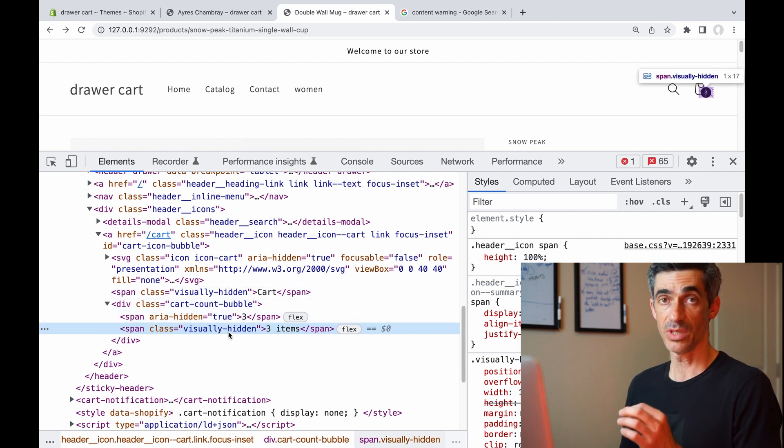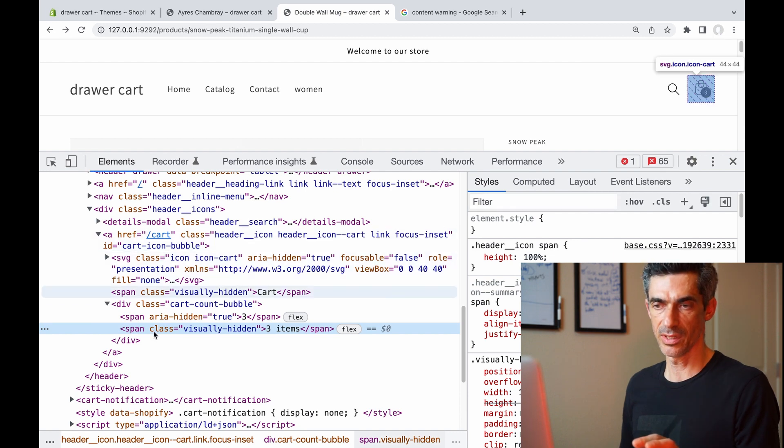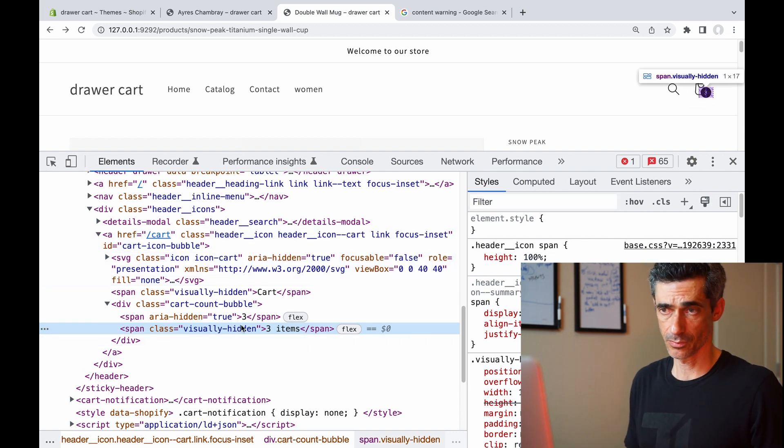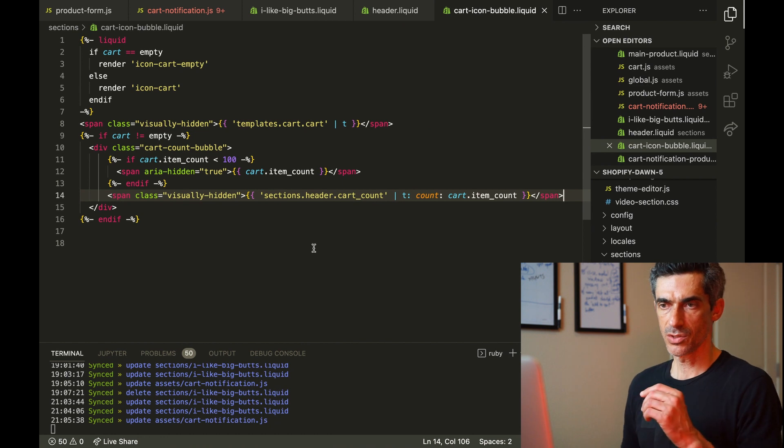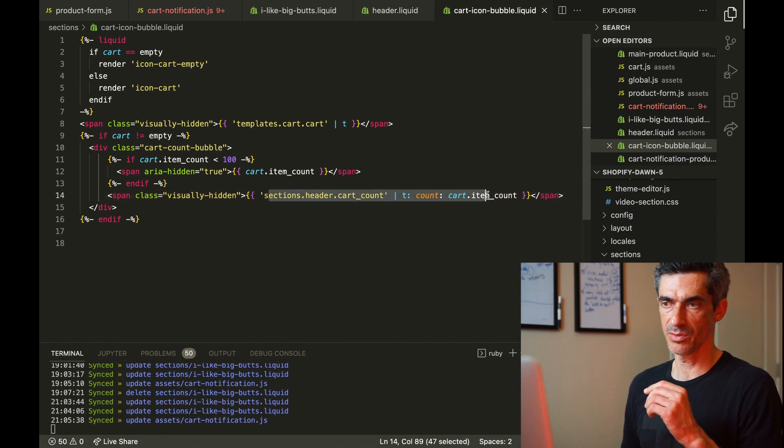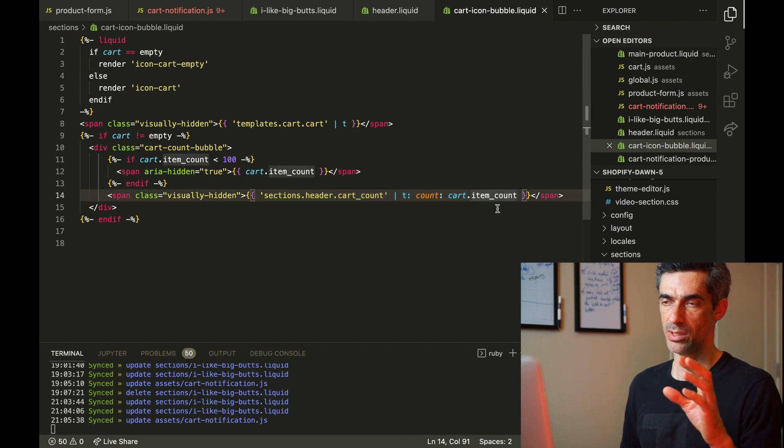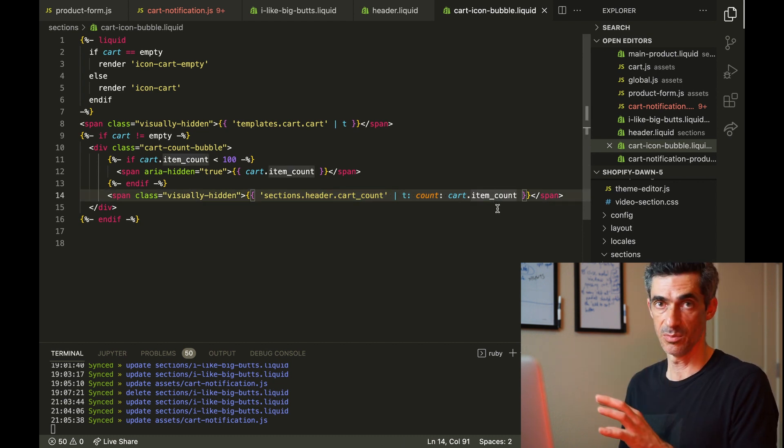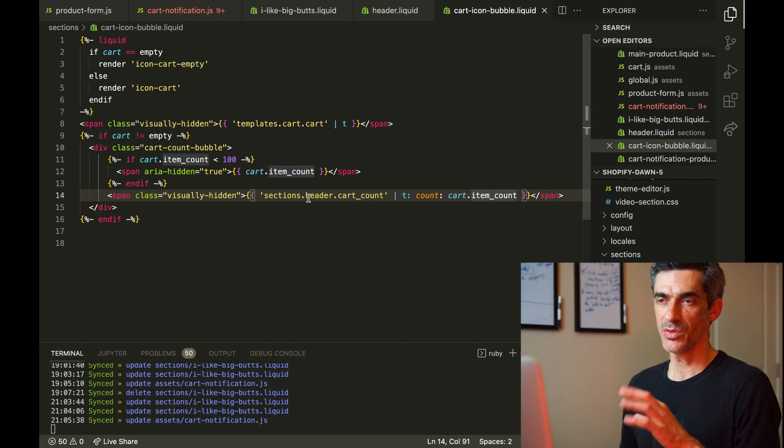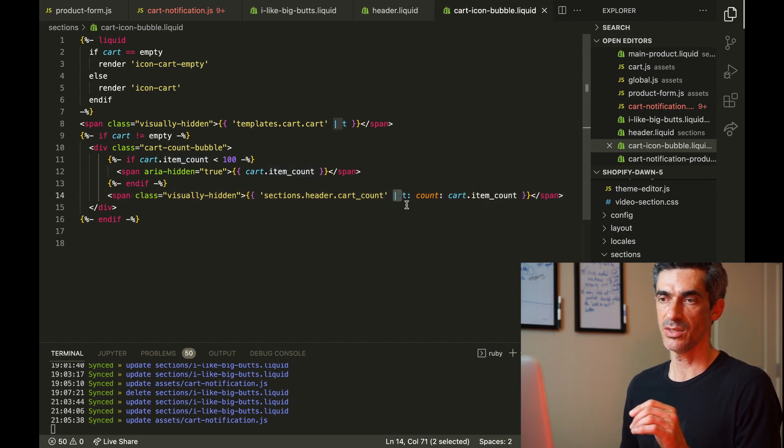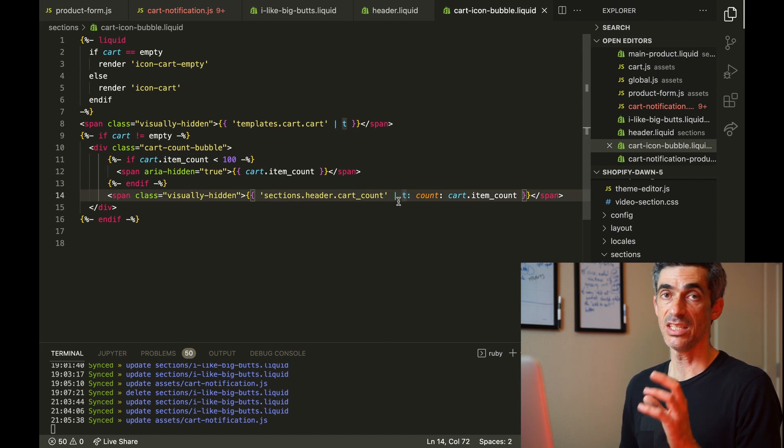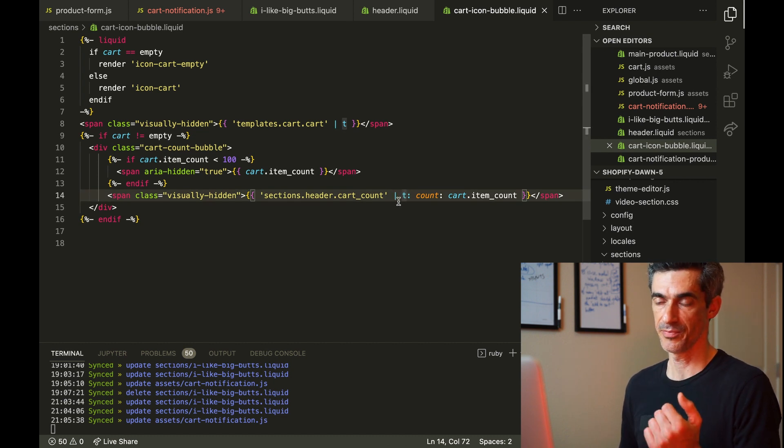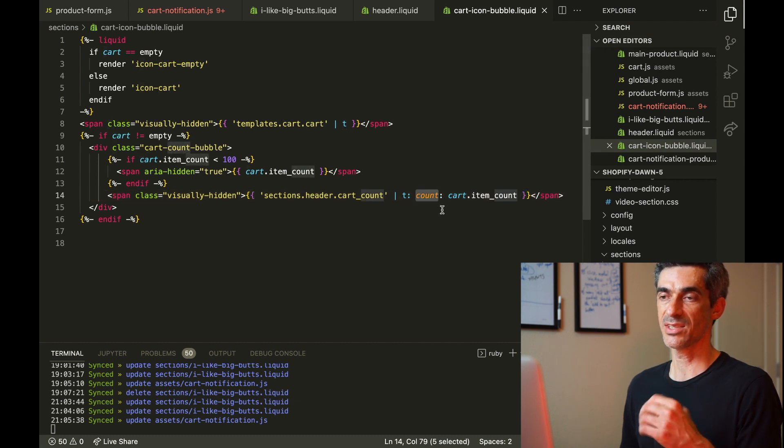Let's look at the liquid that creates this line of HTML. So this is it right here. Basically this chunk of liquid translates into 'three items' or what have you. And if you're not sure what's going on here, you can see that there's a t filter, which means translate, and into that translate filter we're passing a variable count, which contains the number of items that are currently in the cart.